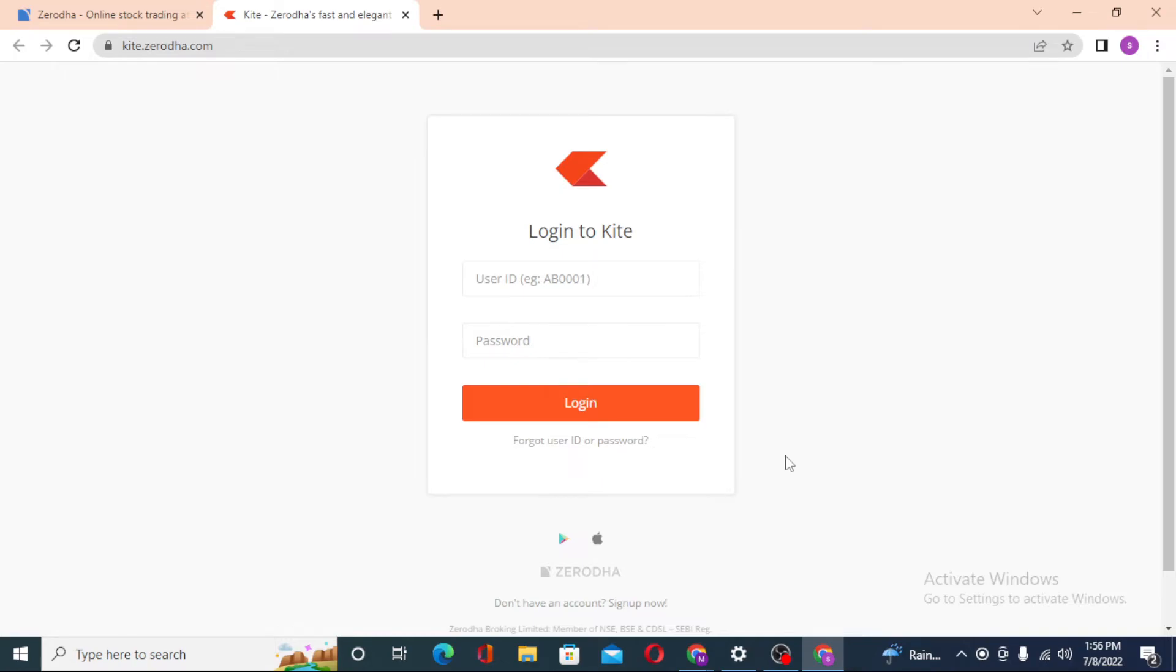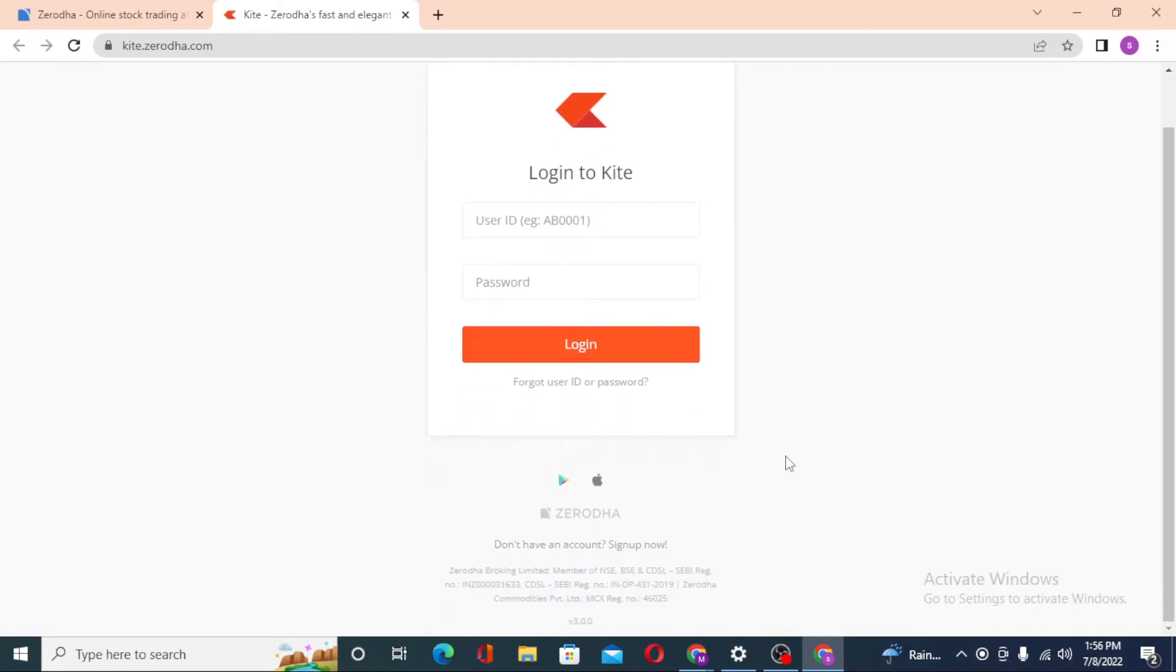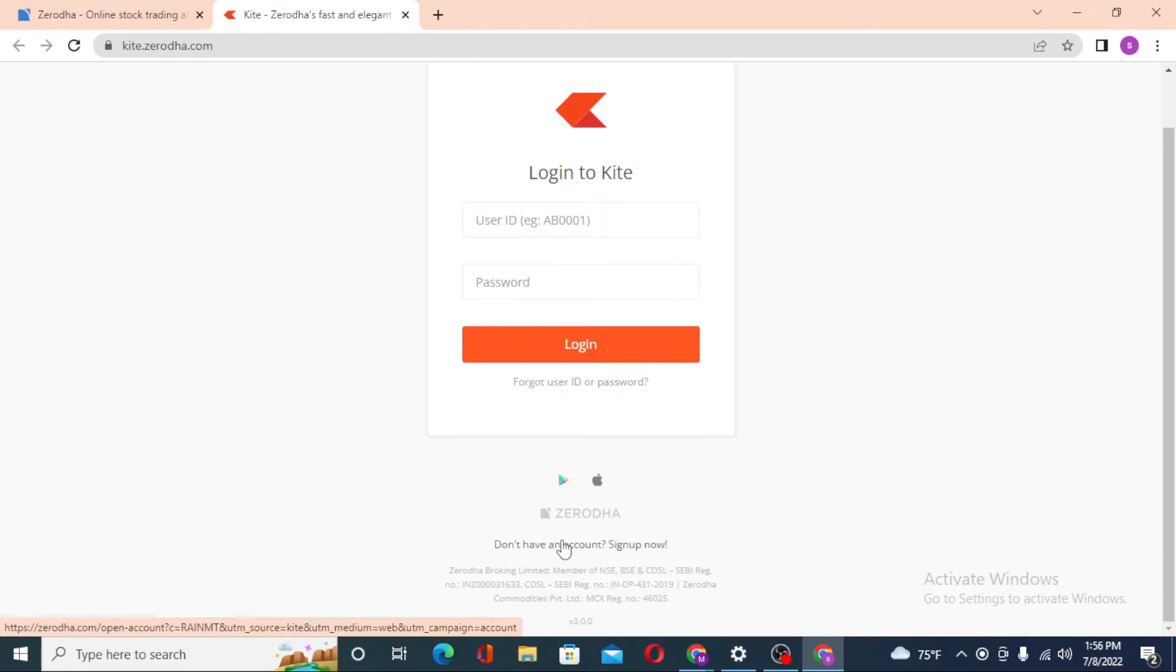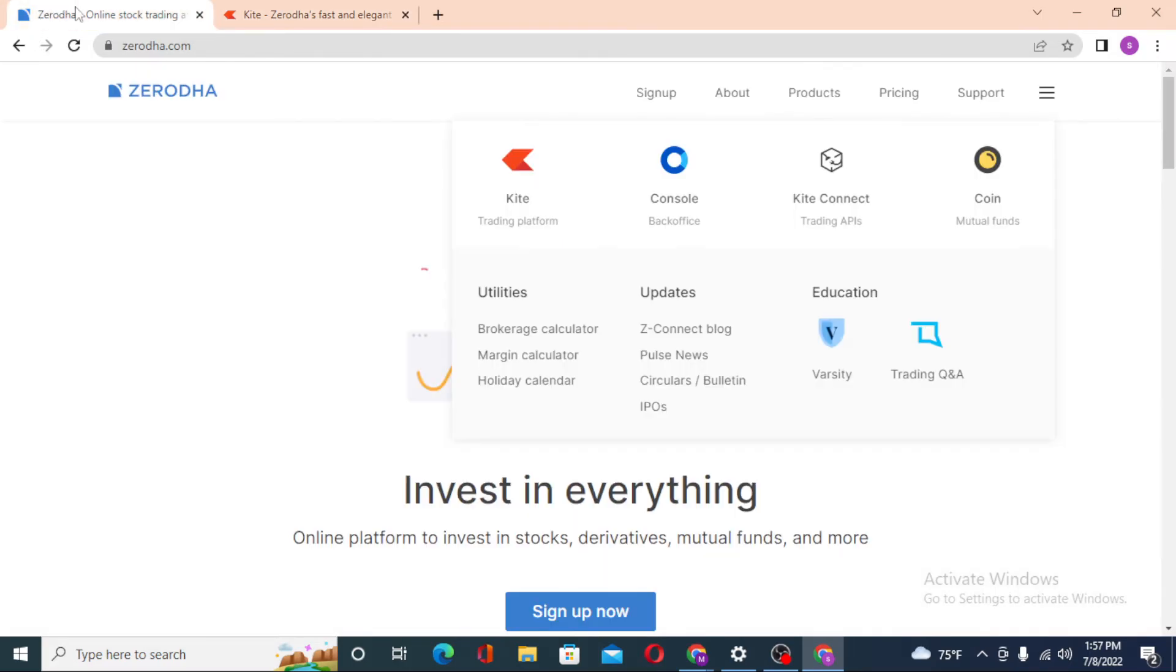And if you have not yet registered for a Kite account on Zerodha, you can see the Don't Have an Account? Sign Up Now option available over there. If you click over there, you'll be taken to the process where you can sign up for Zerodha's Kite account.